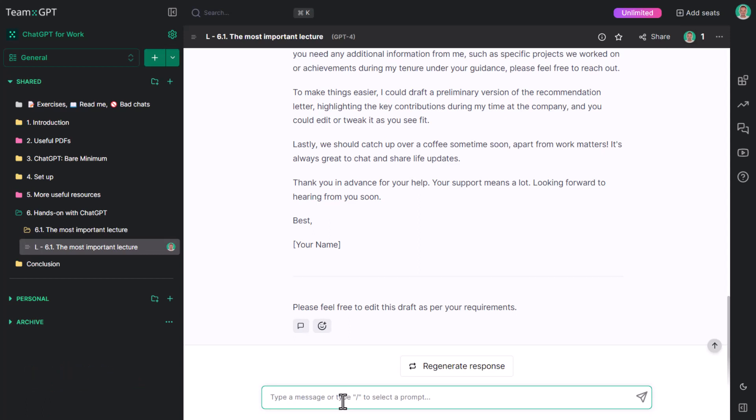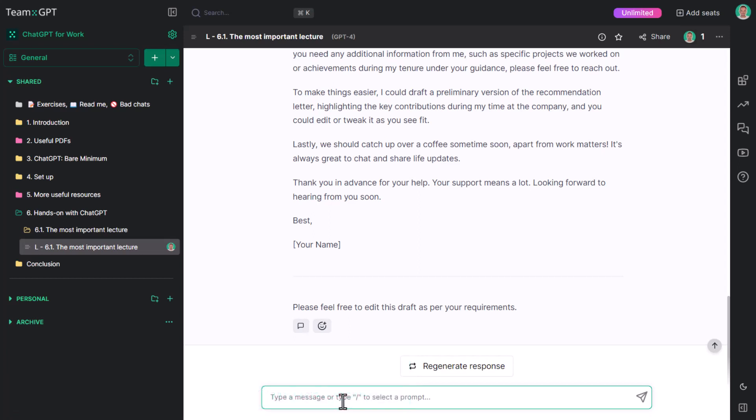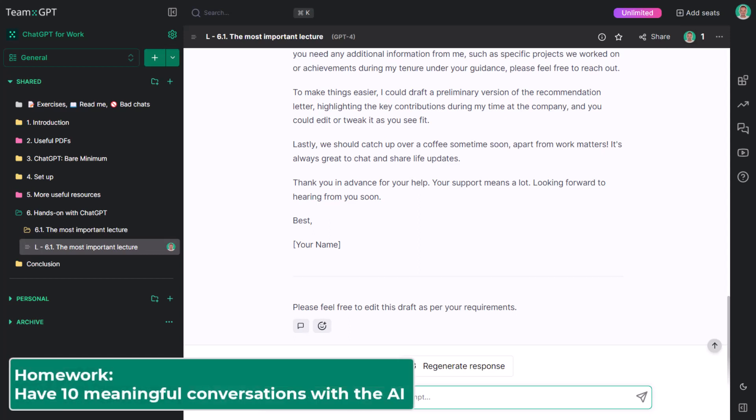For the remainder of the course, we will learn how to get better and better answers from ChatGPT. Until then, I need to make sure you have had at least 10 meaningful conversations with the AI.